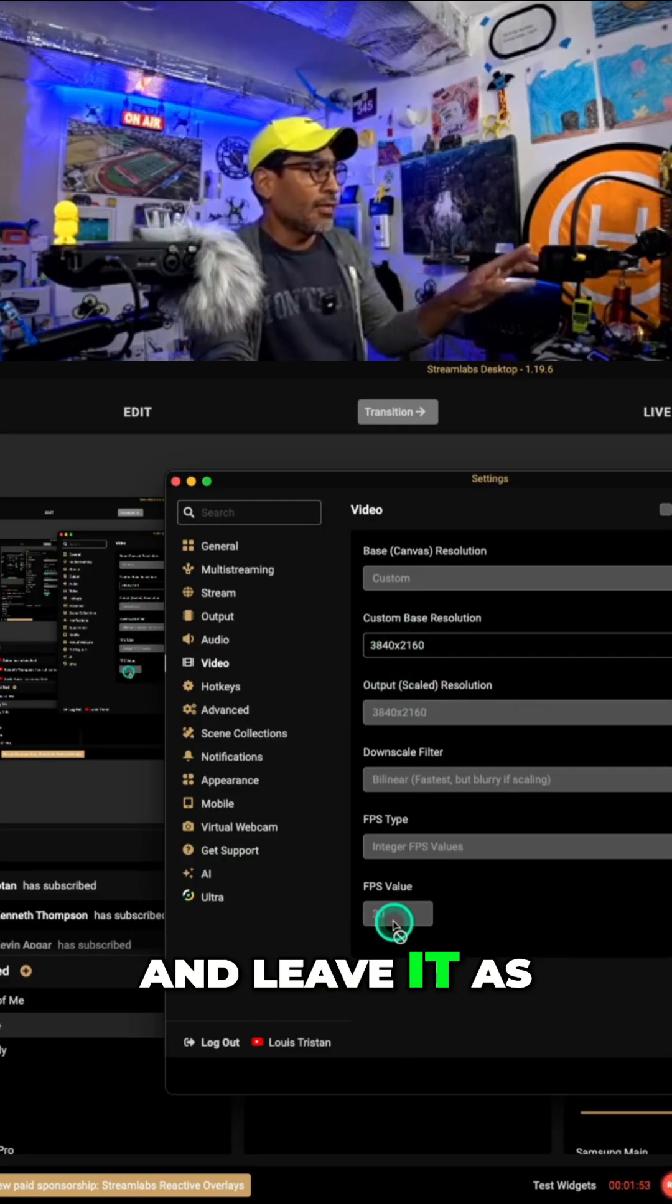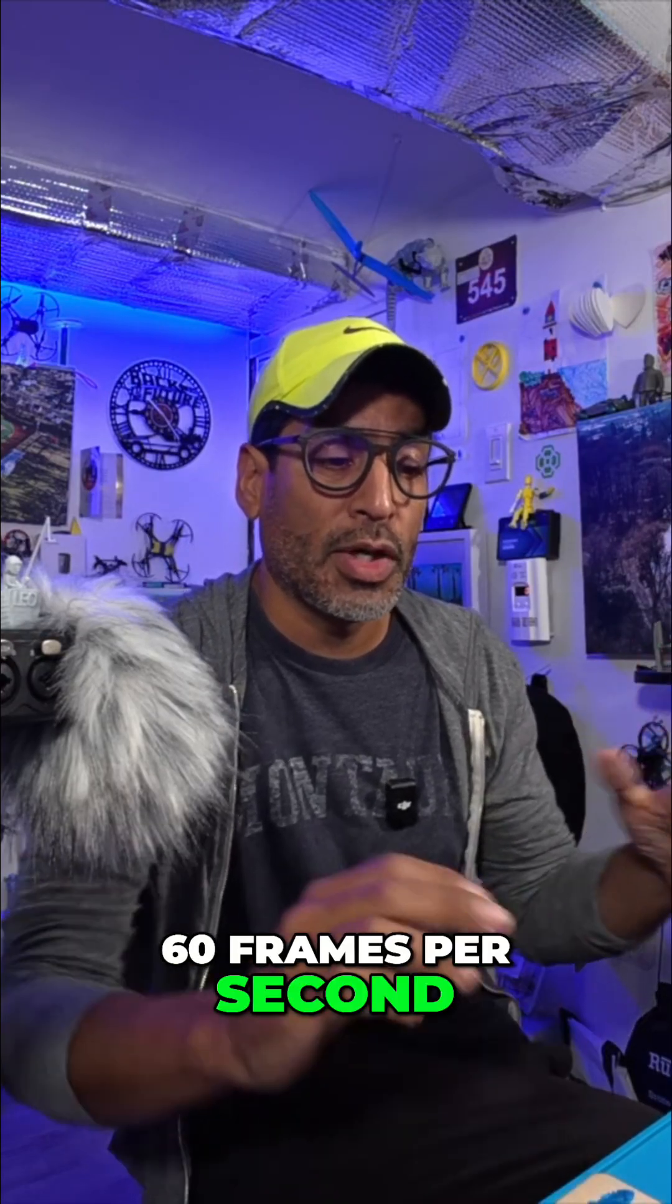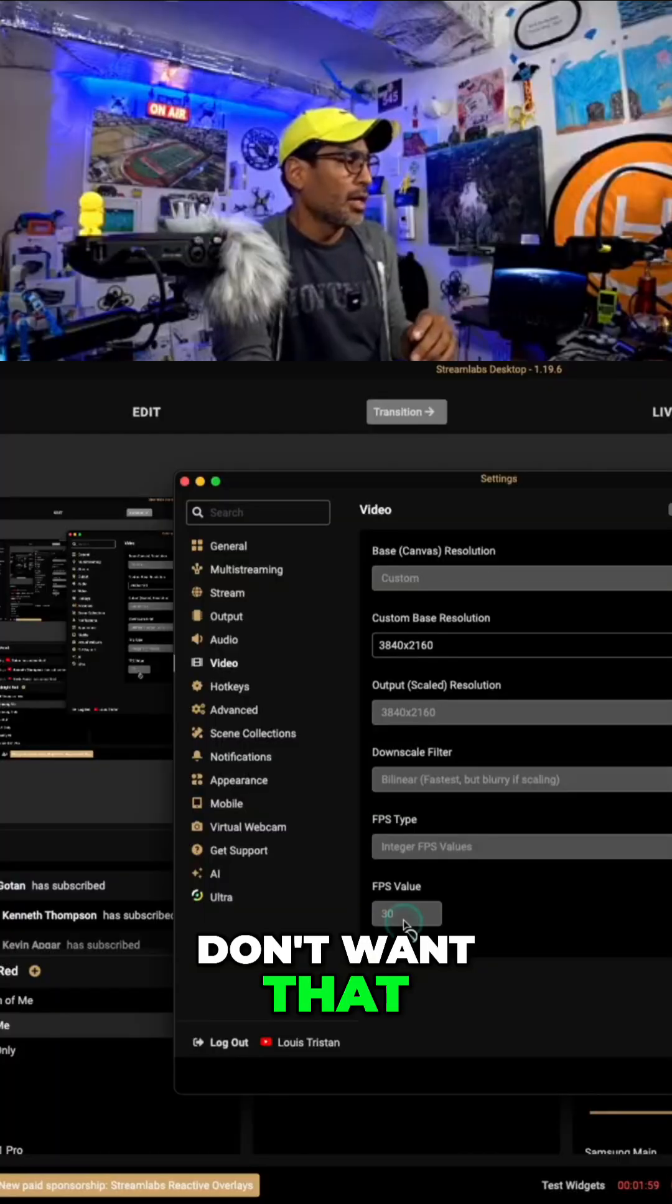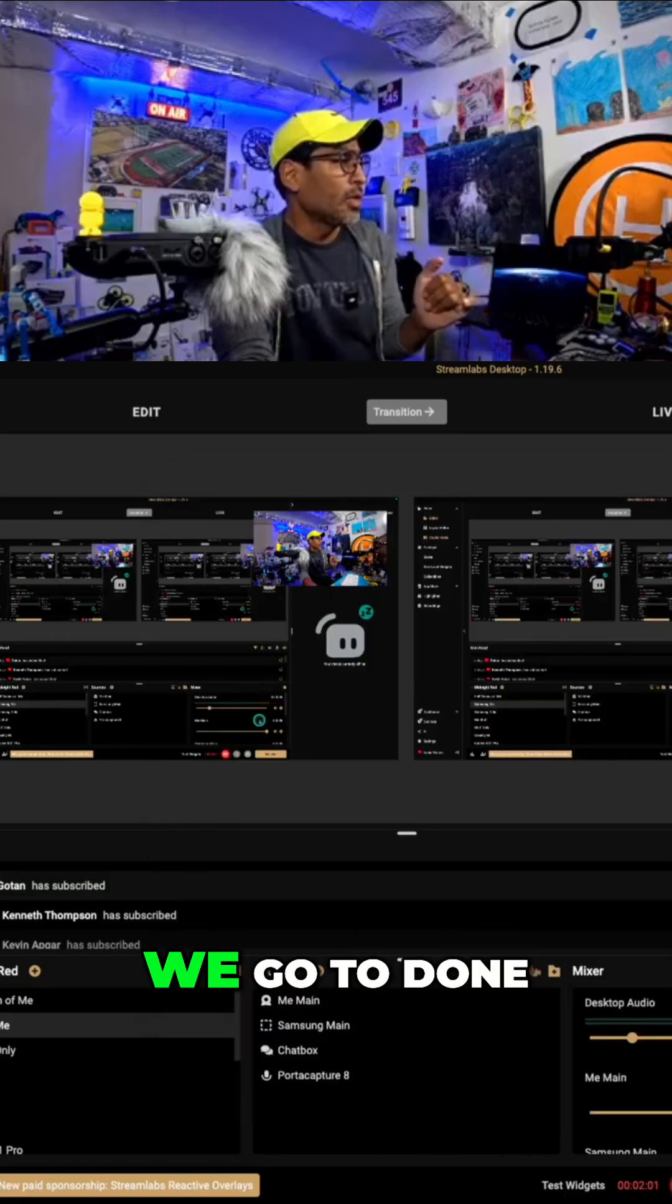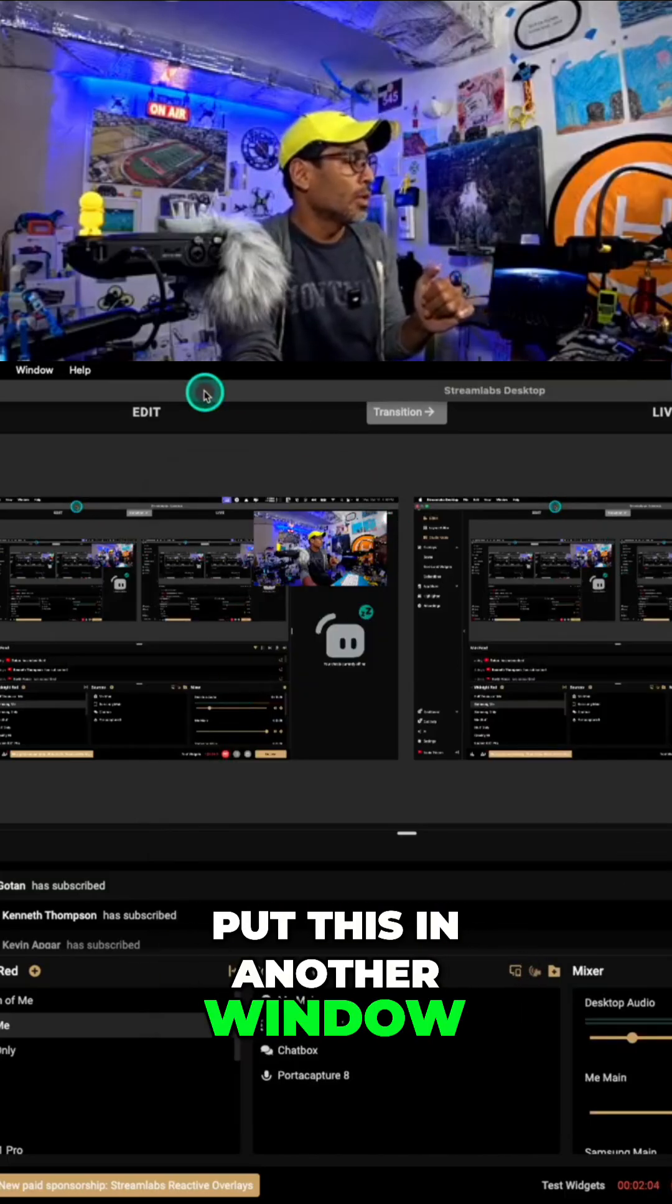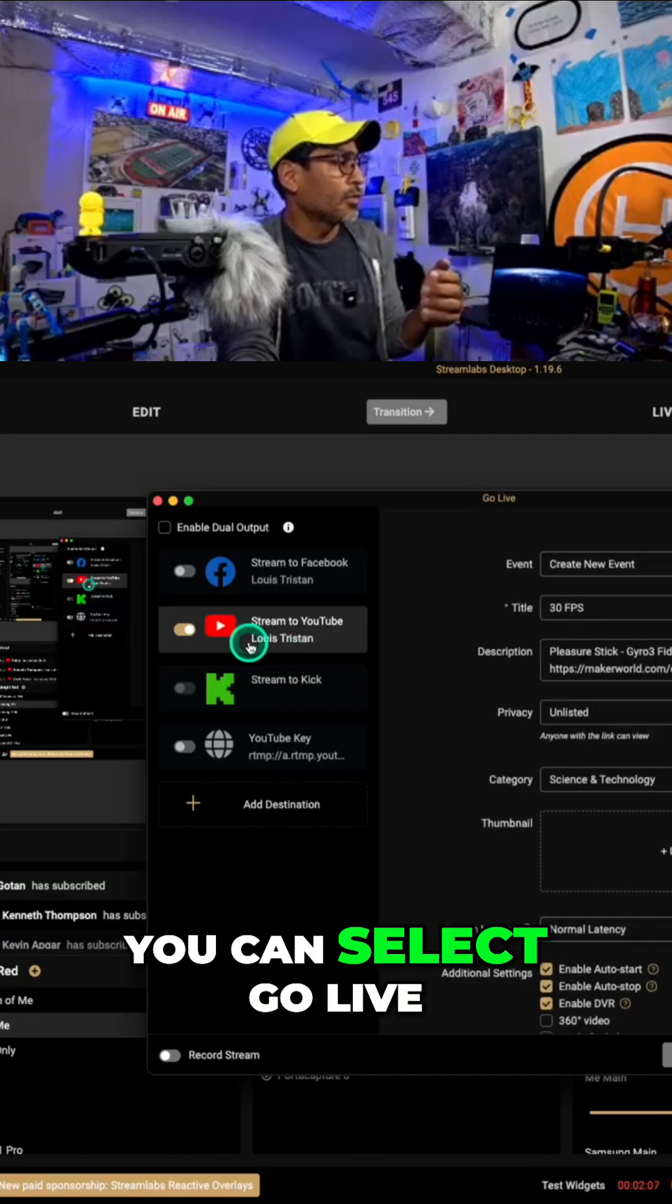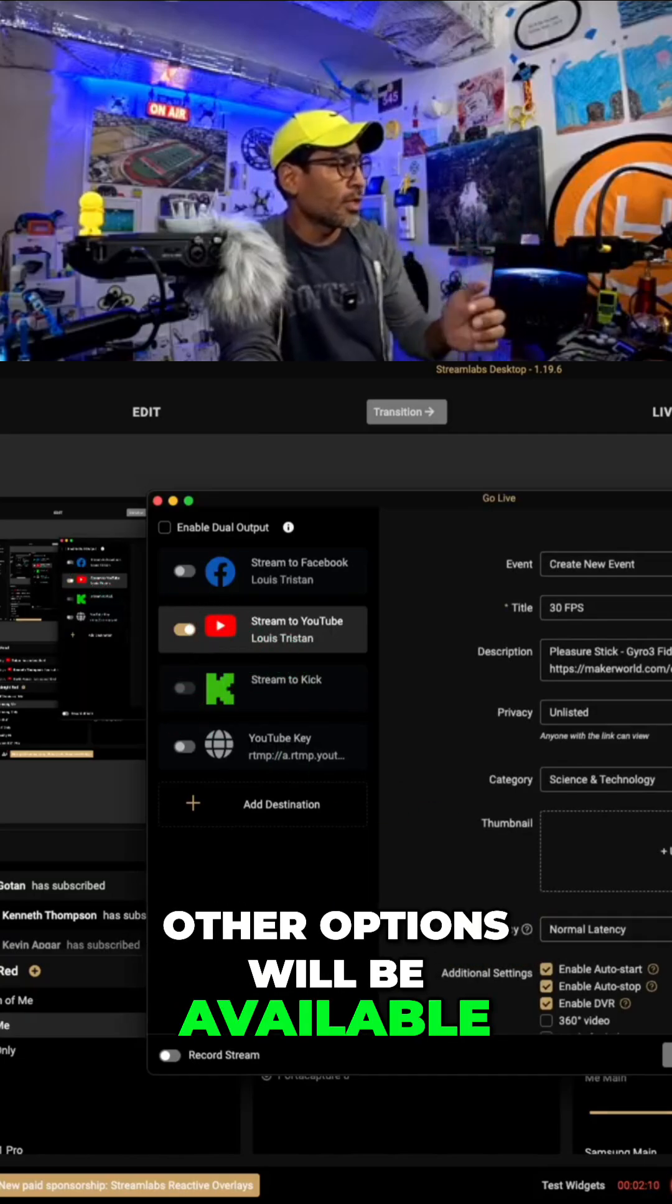And leave it as 30 frames per second. For some reason, 60 frames per second looks like that, and you don't want that. So 30 frames is ideal. We go to done, and I'm going to put this in another window. I'm going to select go live. You can select go live, depending on your membership. The other options will be available.